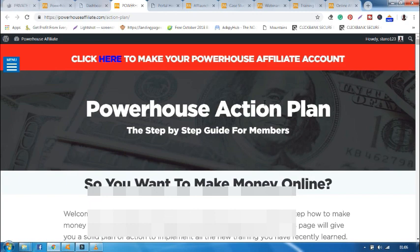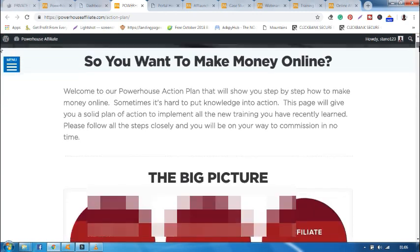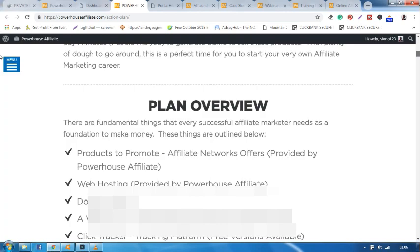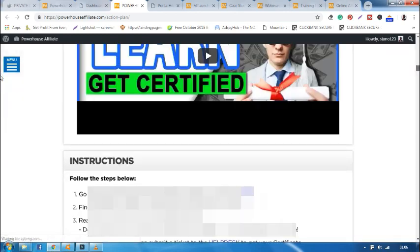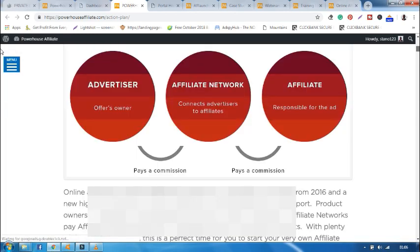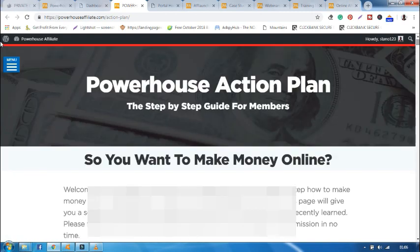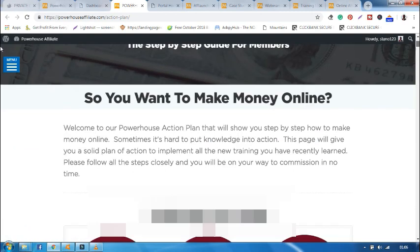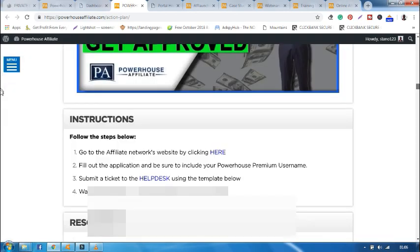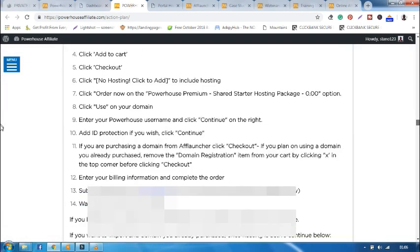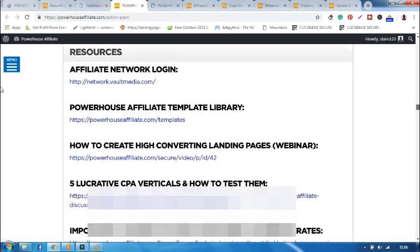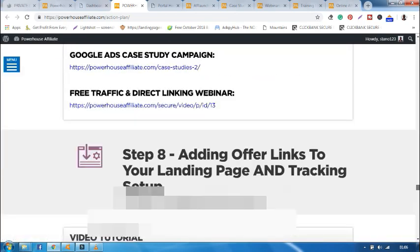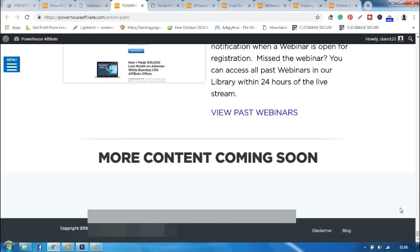And it will take you to Powerhouse Action Plan. You can read all that. There are many things that you're supposed to read and it will guide you on how you're supposed to do it. Now this is an abridged details on what Affiliate.com is all about, how you're supposed to learn, how you're supposed to go through all those courses in one page. And more content is coming soon.